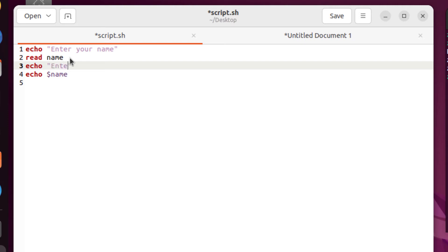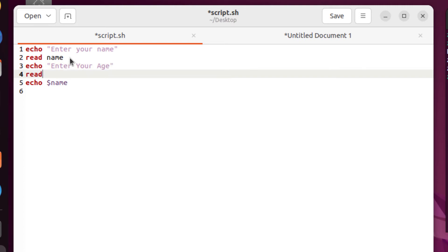And in that I will write here, enter your age. After that, I will write here, read and the variable, the name of the variable that I'm going to use will be age.